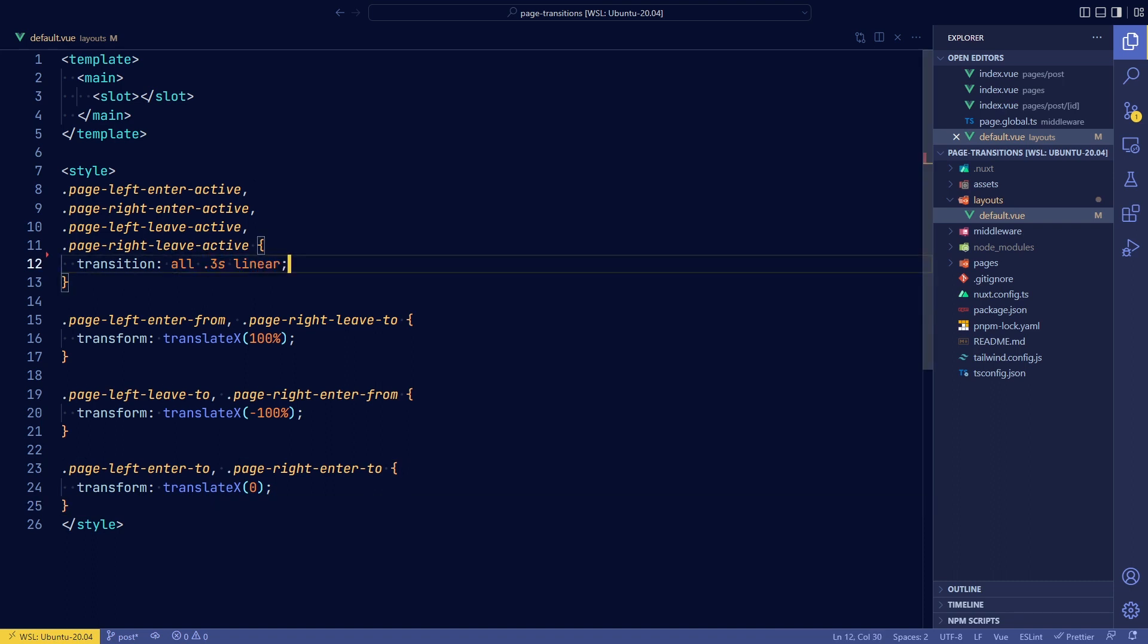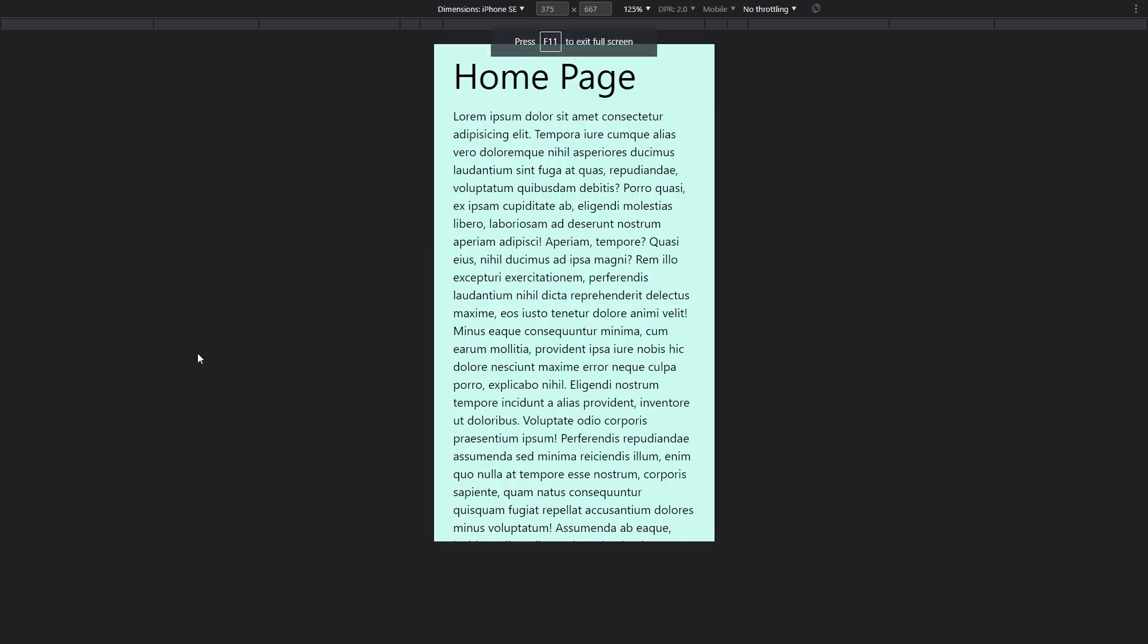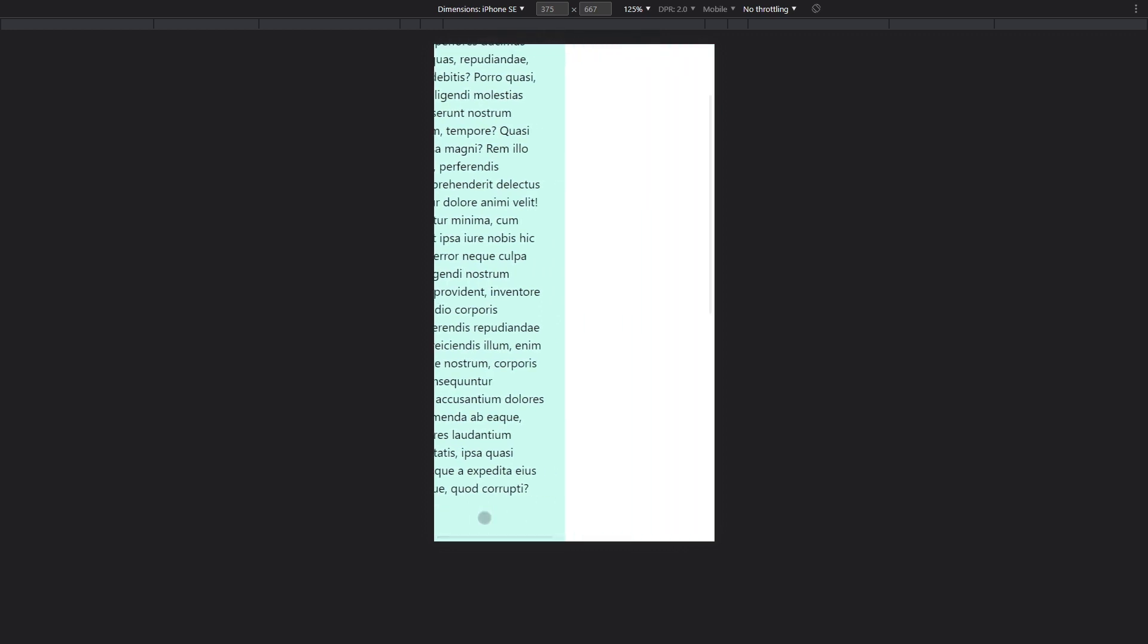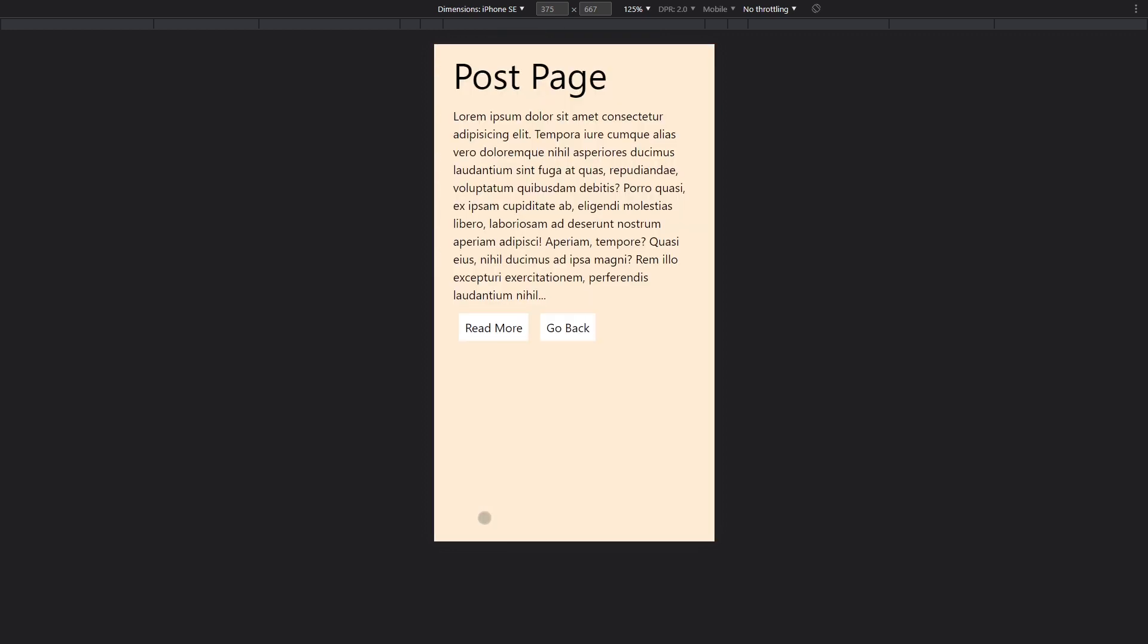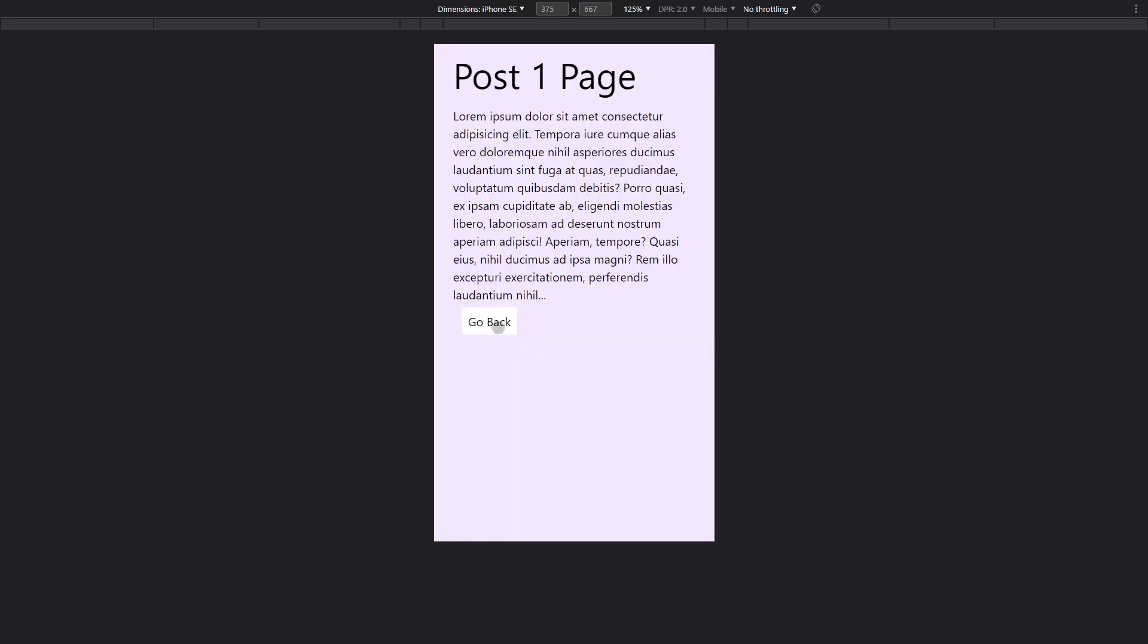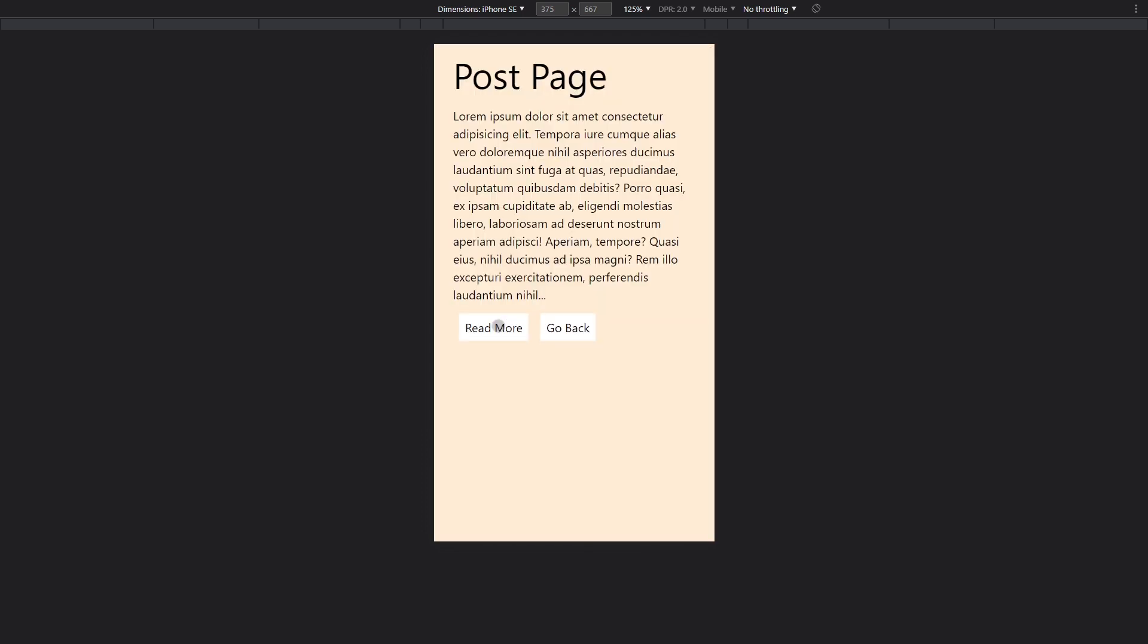To make it a little bit more clear what's happening, I'm just going to change the 300 milliseconds to one second. So now we can have a look at the page and what happens. So if we go to the post route, you can see that the page correctly leaves to the left side because it's a deeper route and going to the next page as well. But there's this weird white screen thing occurring.